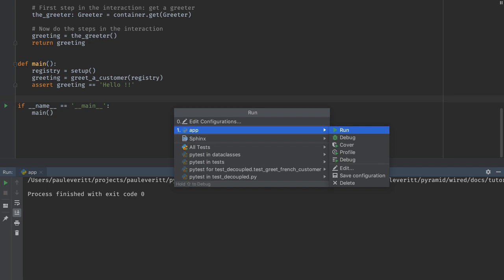I can do more than just running it. I can edit the run configuration from here all using the keyboard instead of the mouse. I can then delete it as well.